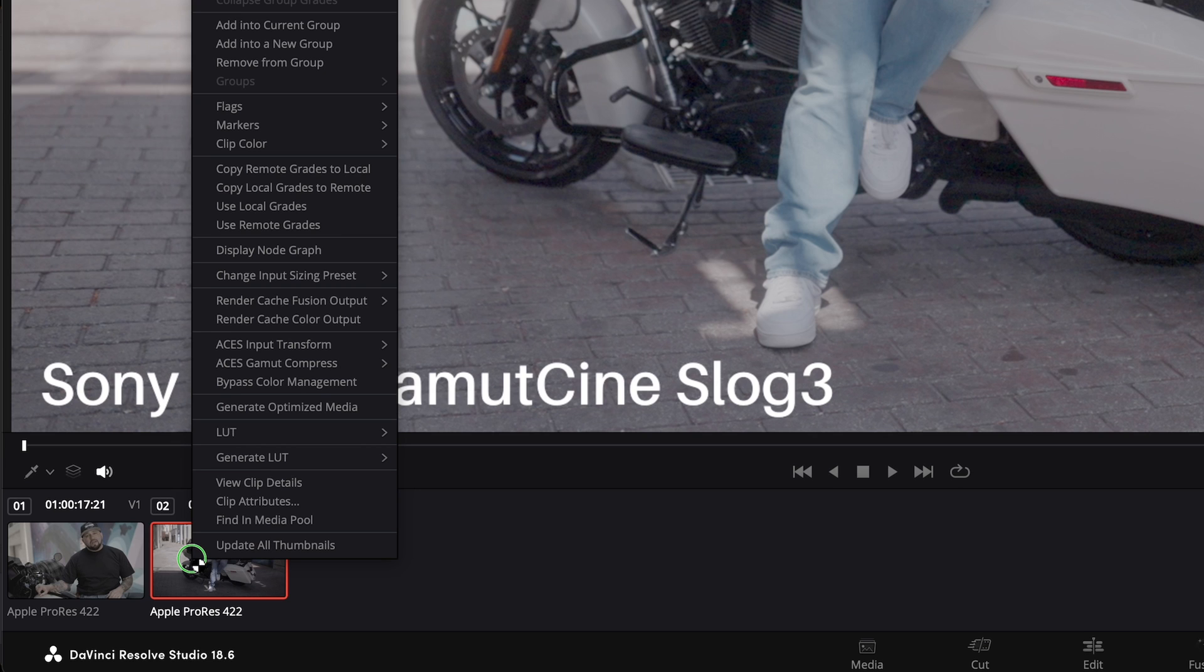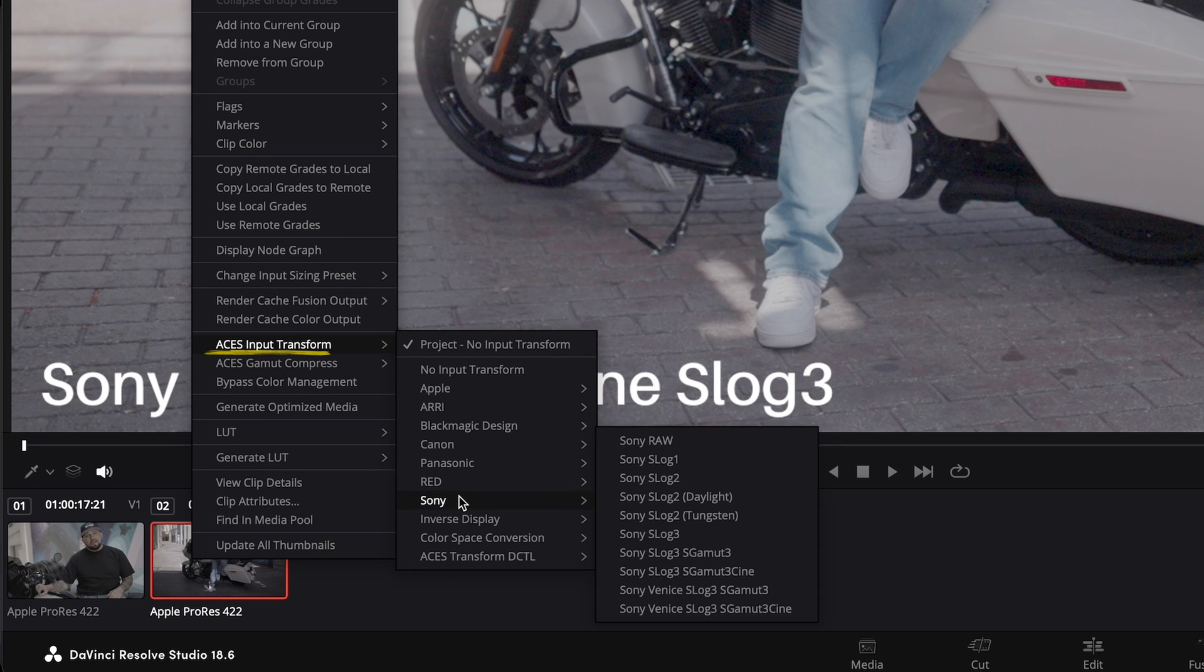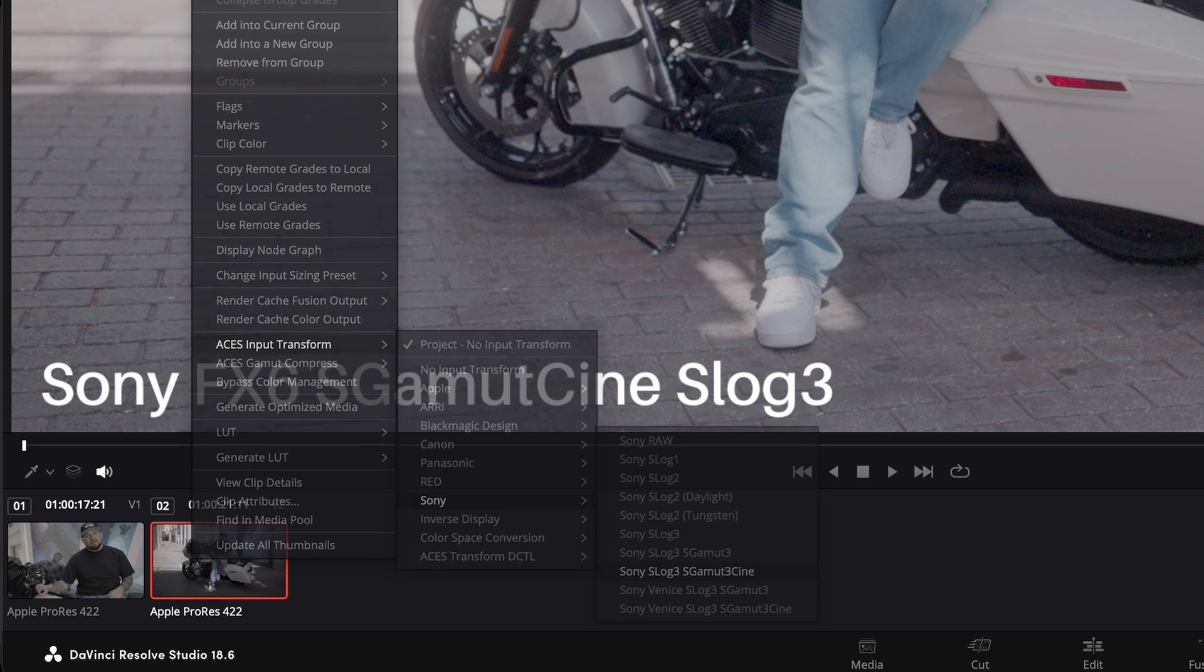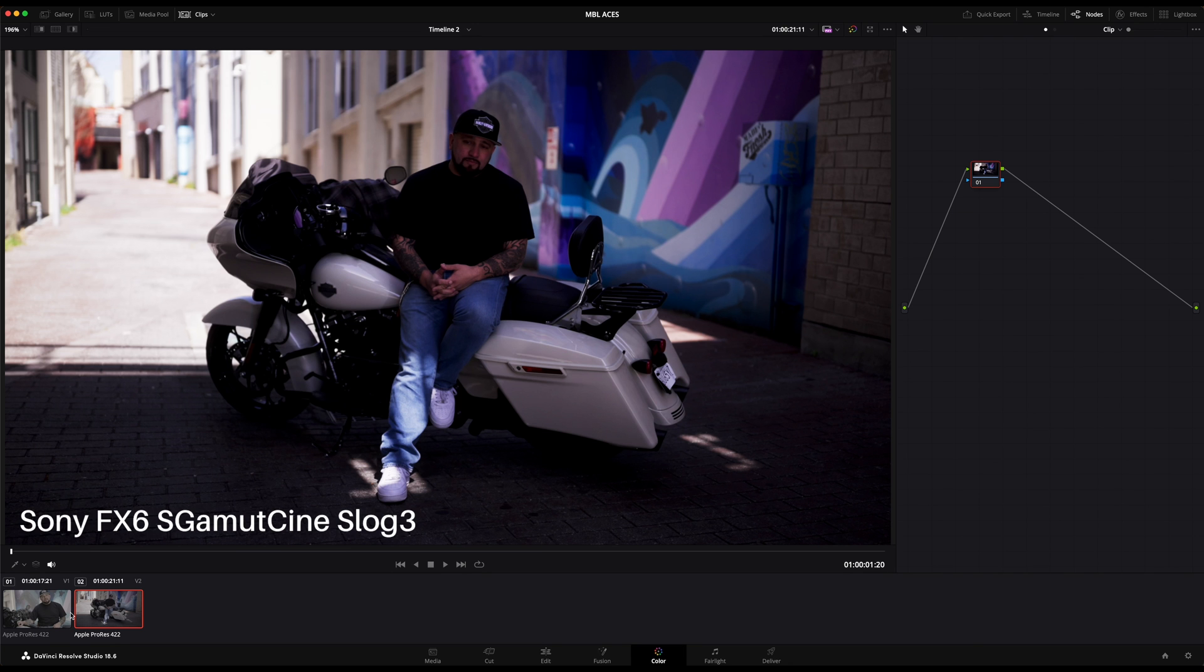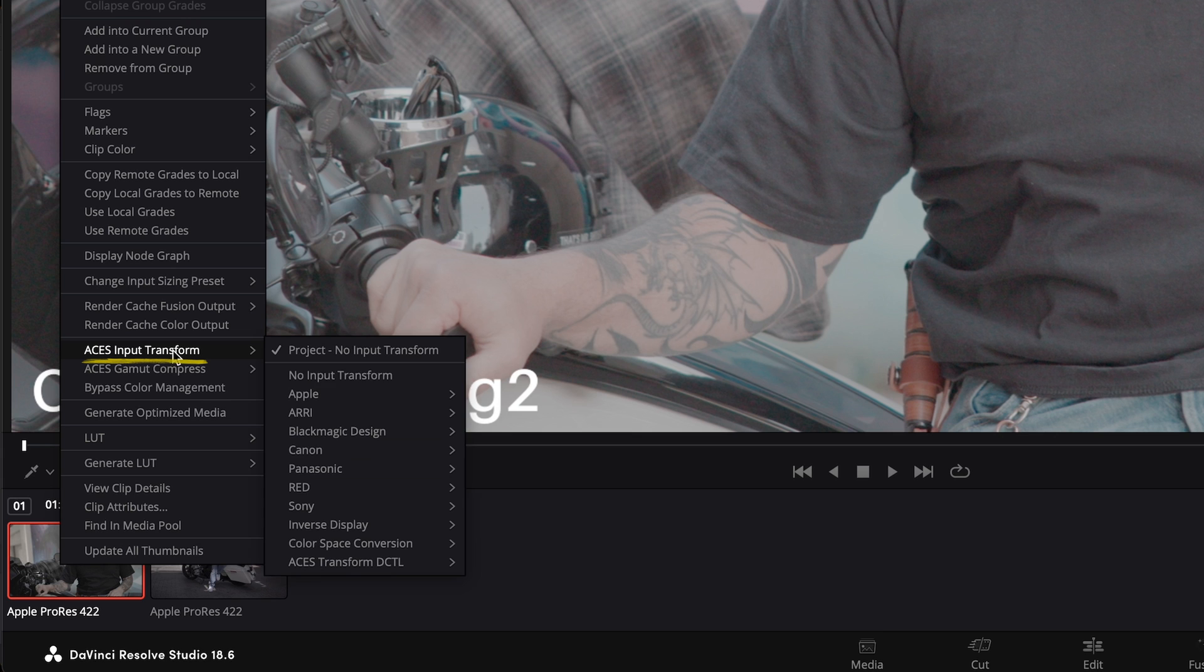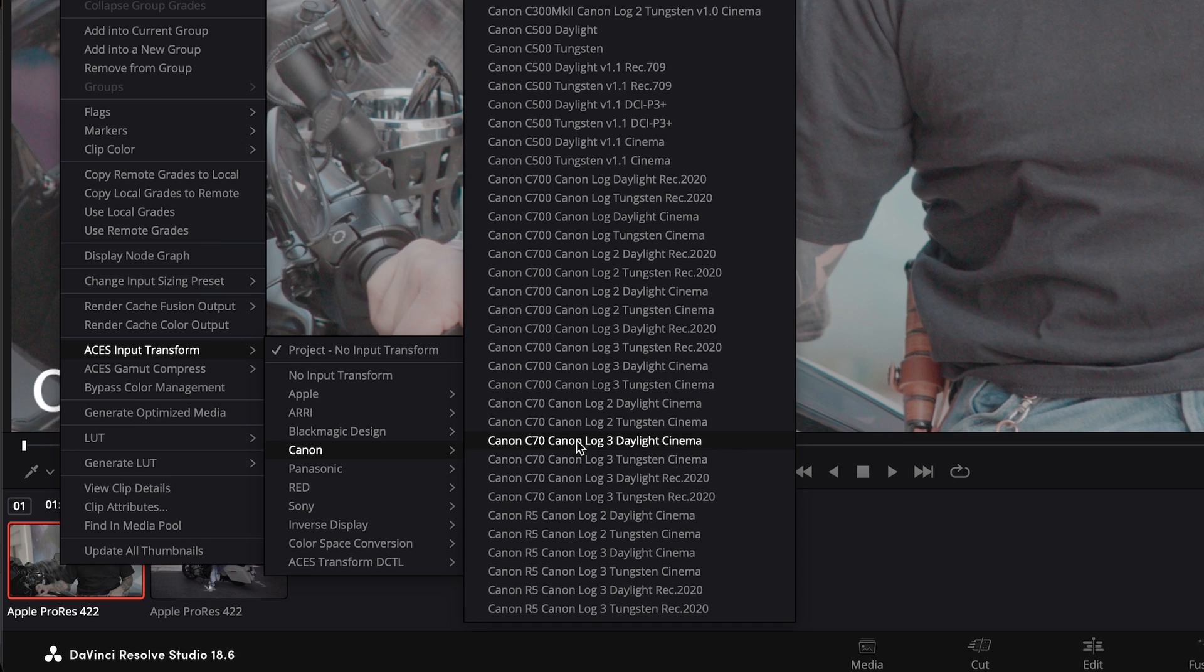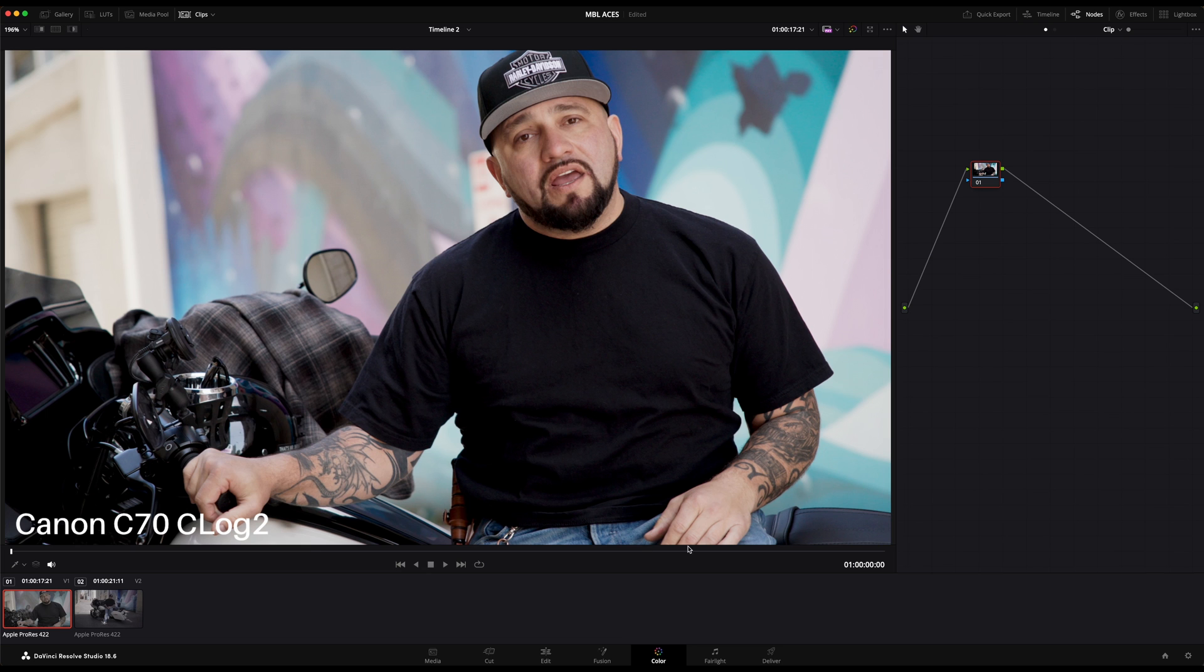Right-click on the thumbnail and select the file type accordingly. Here we have a clip shot in Sony S-Gamut with S-Log 3 and the next file was shot in Canon C70 in Canon Cinema Gamut with C-Log 2 curve. By tagging the correct input transform, our clips are now displayed correctly, nice and crisp.